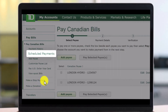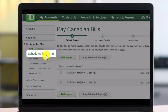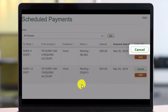Once you go to the Pay Bills section, on the next page you'll find the option called Scheduled Payments. You might need to scroll to the Pay Canadian Bill section, so just look for the option called Scheduled Payments over here.